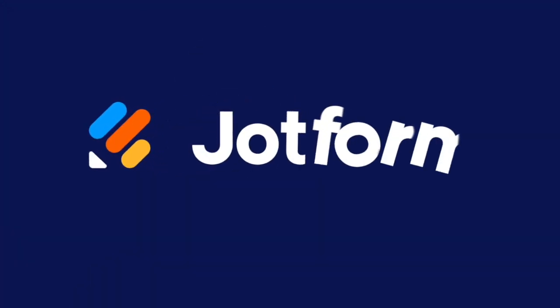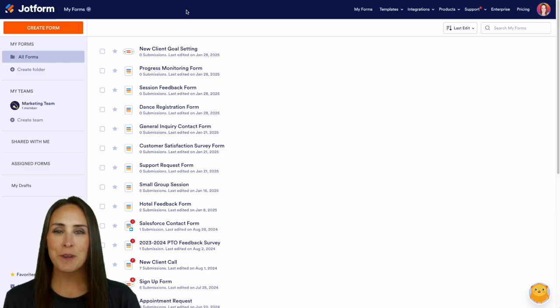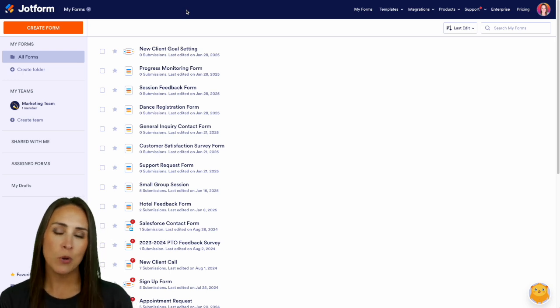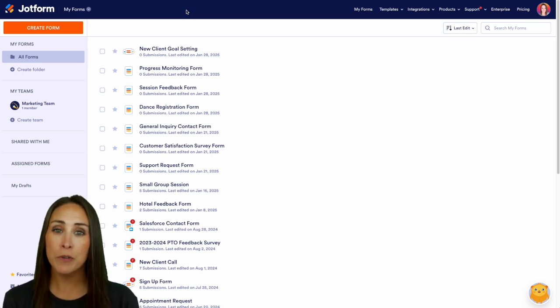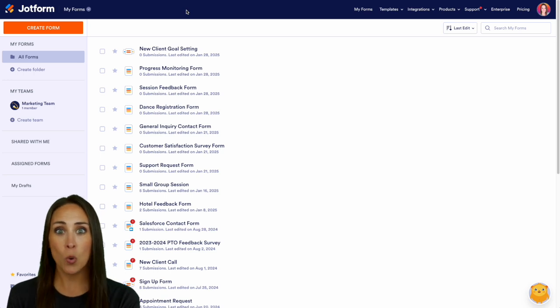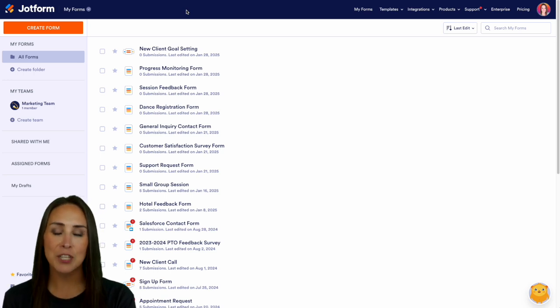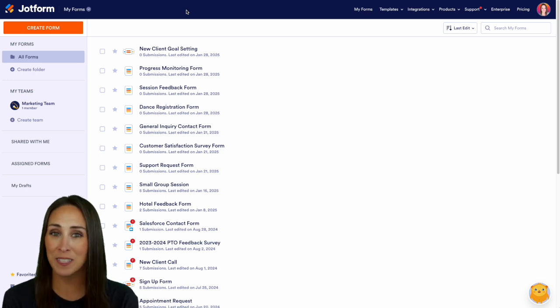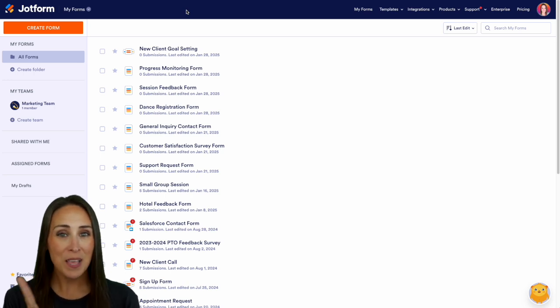Do you have a JotForm AI agent and want to use your own photos as an avatar? Let me show you how. Hey JotFormers, welcome back. I'm Kimberly and if you have created your own AI agent and you would prefer to use your company's logo or maybe your face as the actual avatar, you can absolutely edit that to be so. And it really is simple.